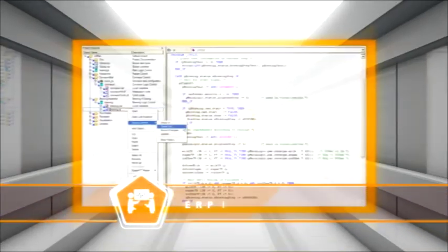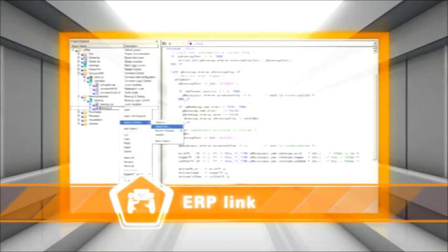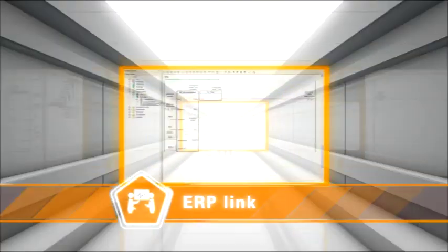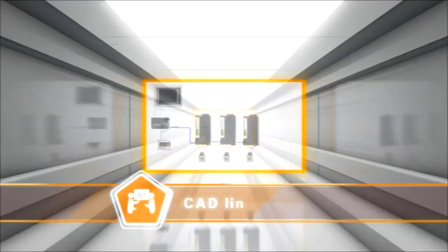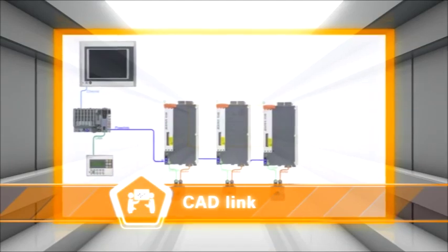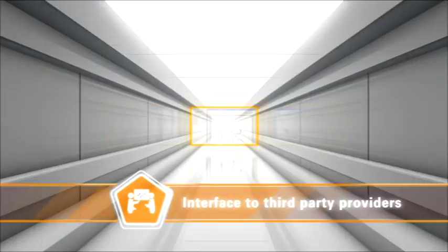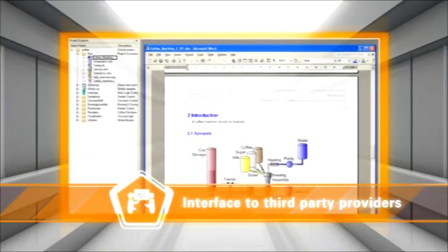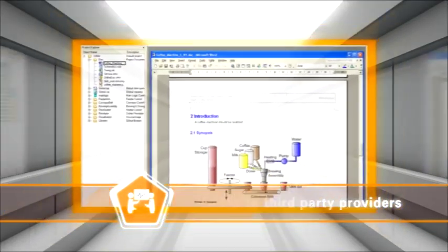Protect your investments using version control, also an advantage for your customers. Produce machine-specific software automatically, even using external construction data.